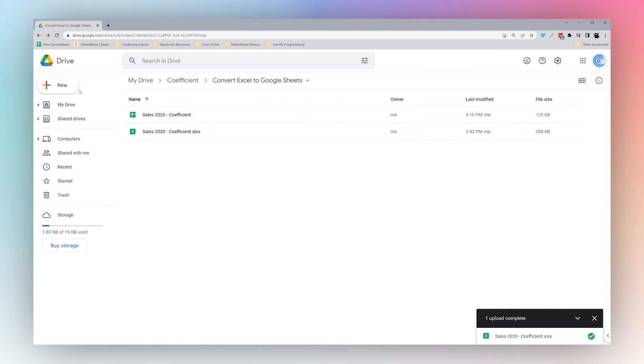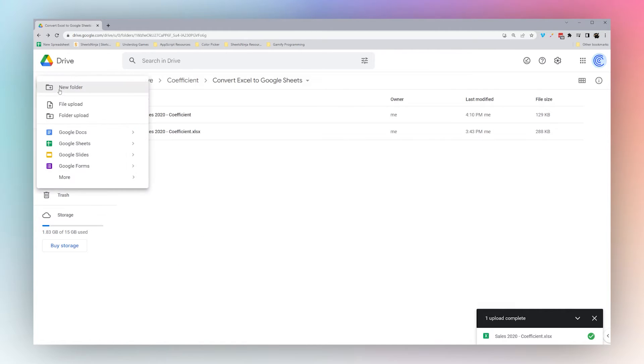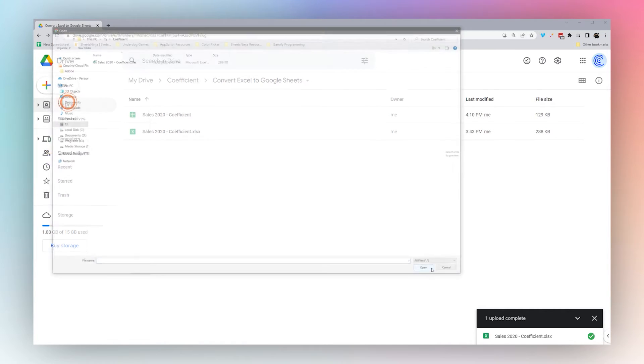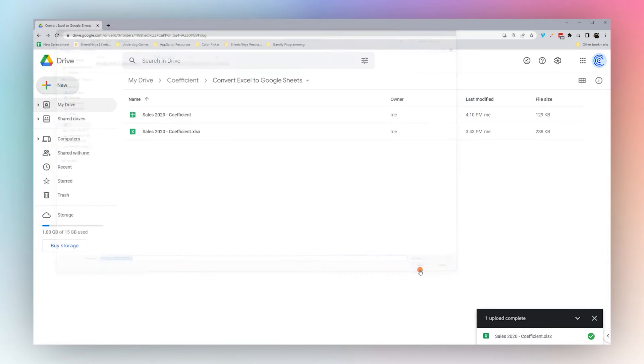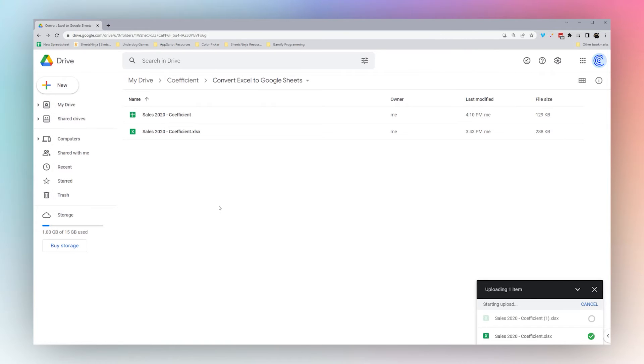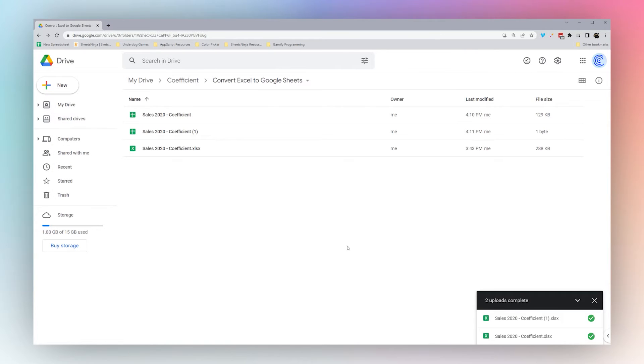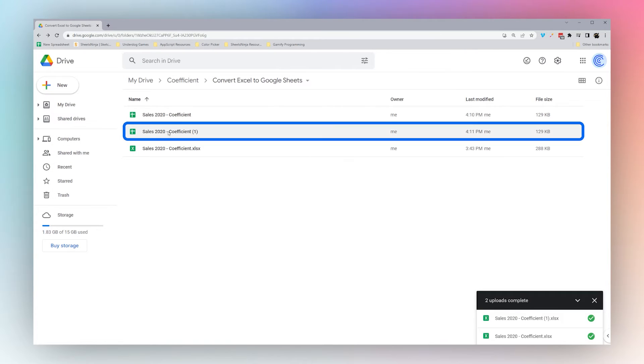If we go back, now if we upload again, click on this, and it finishes uploading, it automatically converted to Google Sheets, as you can see here.